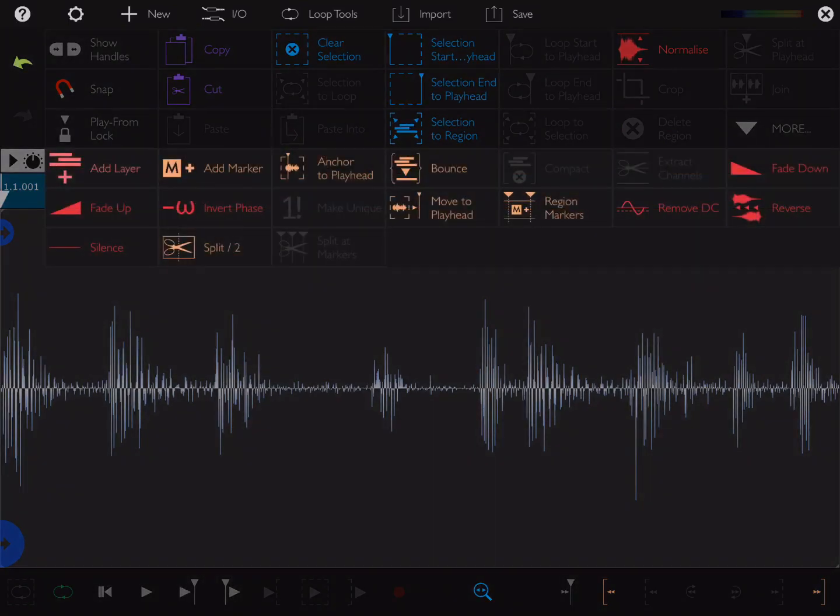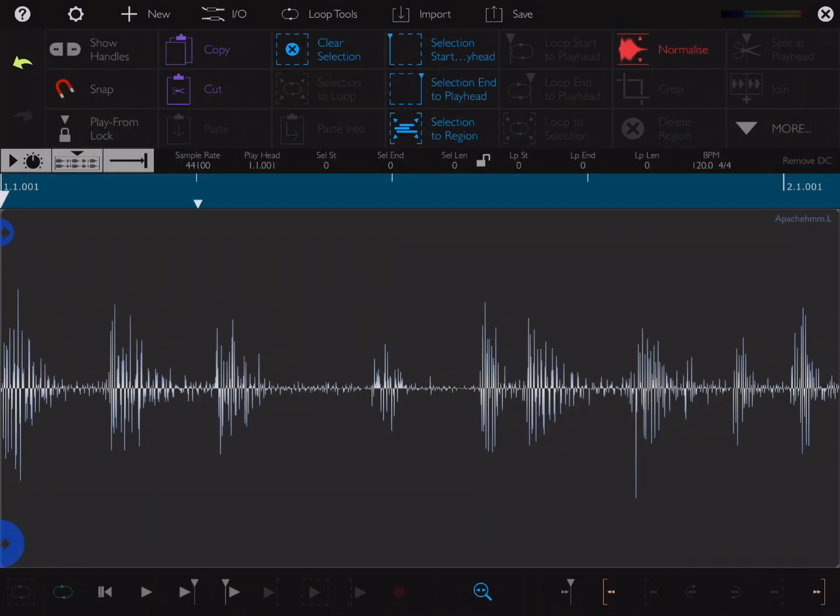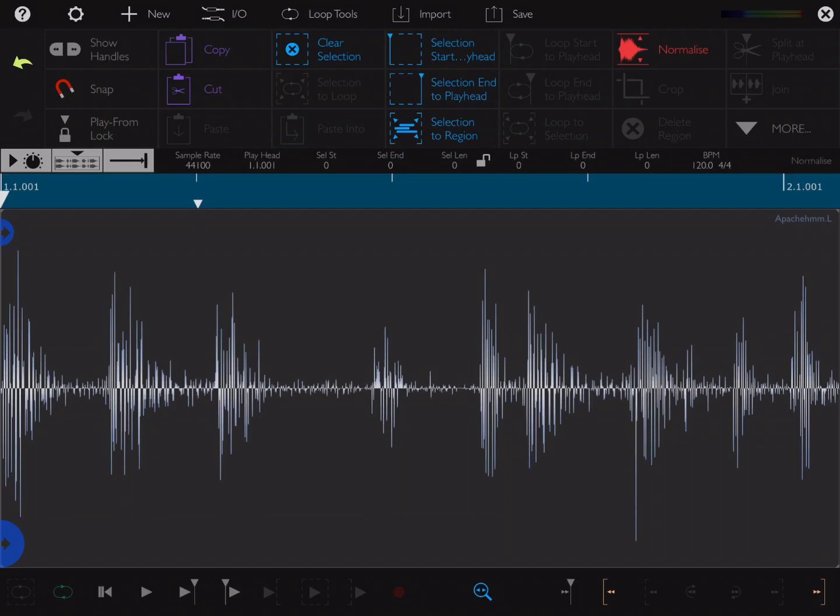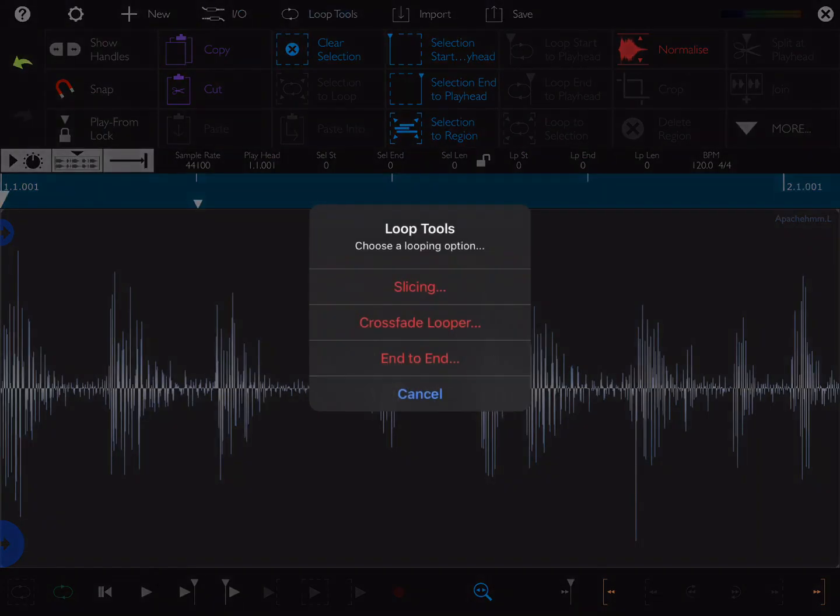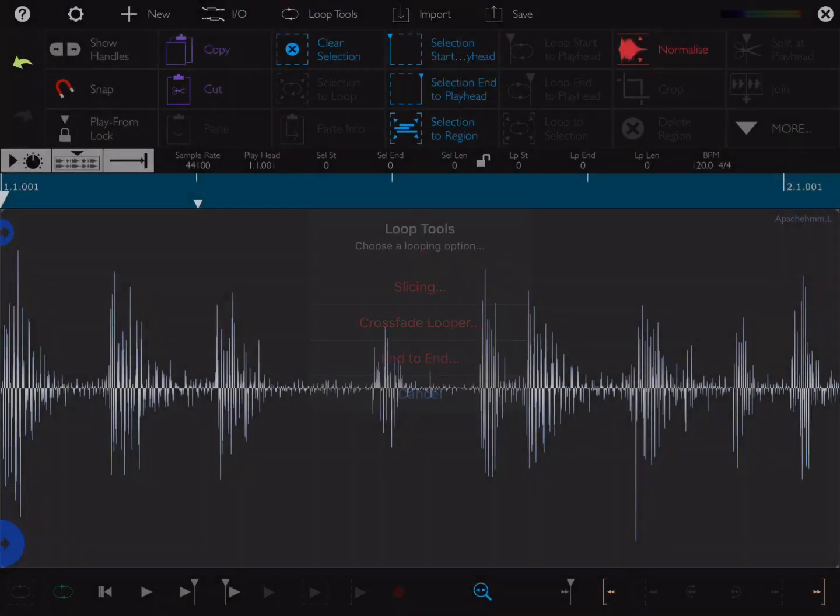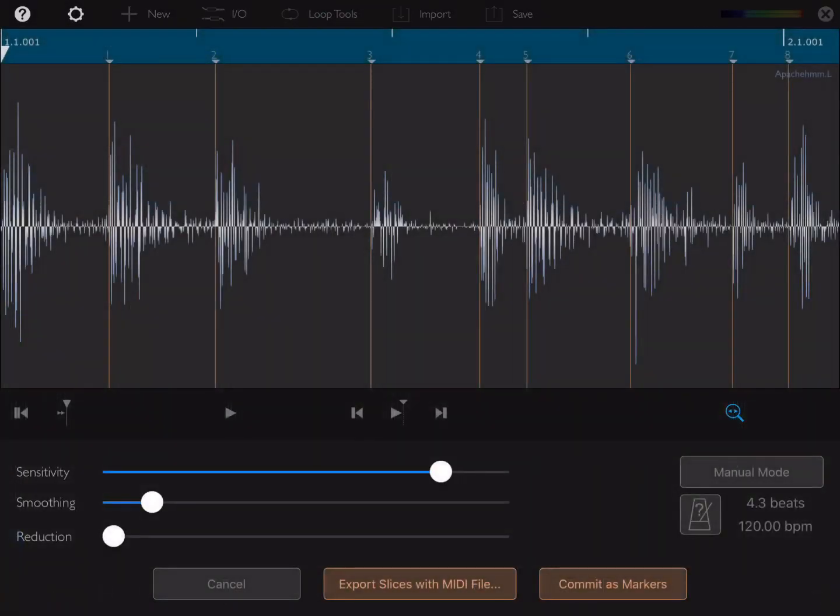I'm going to click on more. I'm going to hit remove DC to center the waveform as much as possible, and then I'm going to hit normalize so we're using as much volume as possible. Once we've done that, we're going to hit our loop tools and slicing. You can see the sensitivity has already put slices in on most of the hits.